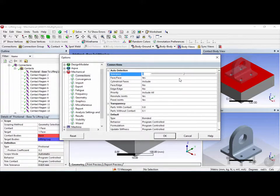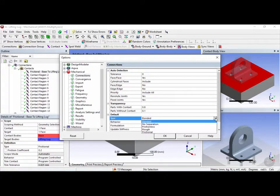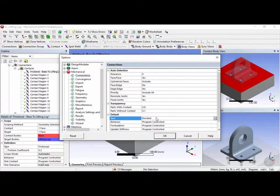In connections we have different settings such as the tolerance slider for tolerance detection between the two surfaces, and options for including face-to-face surfaces, face-to-edge surfaces, and so on. The default type is bonded, which is why all contact regions are bonded by default. If you change this setting it will affect all future connections in mechanical going forward.